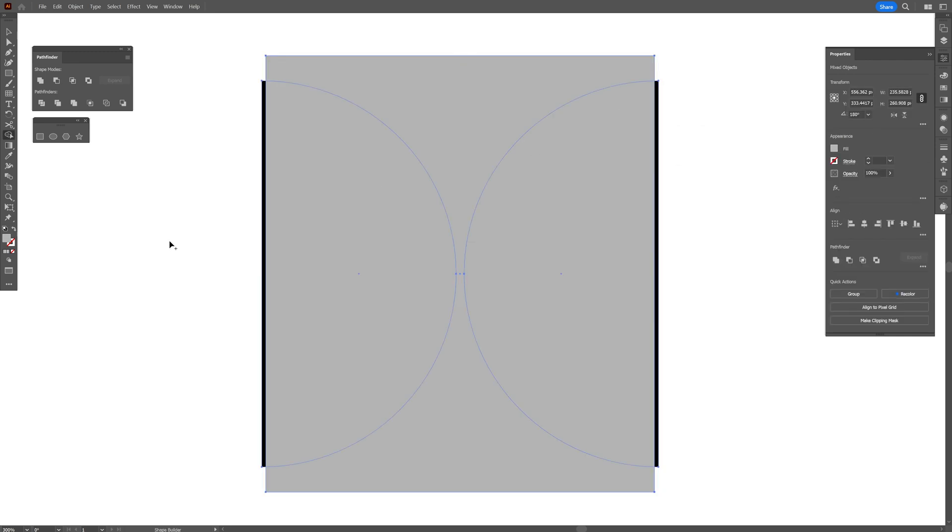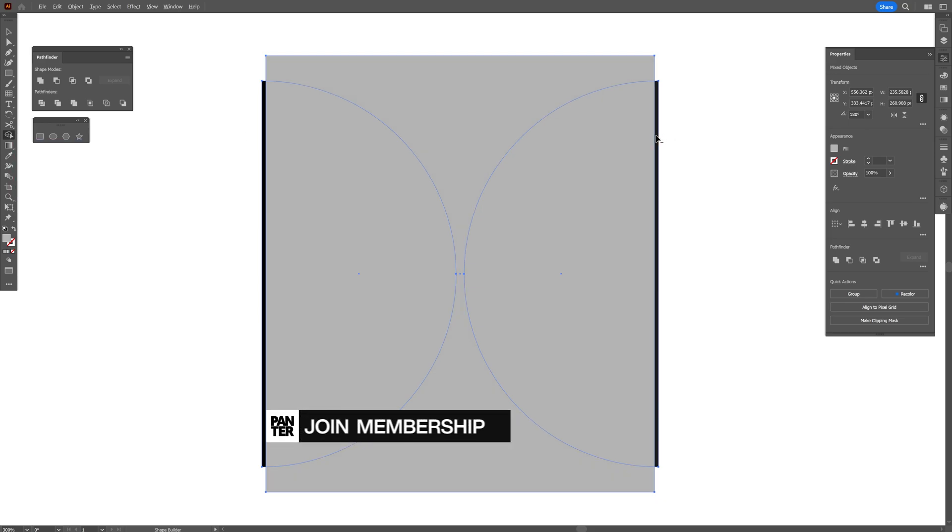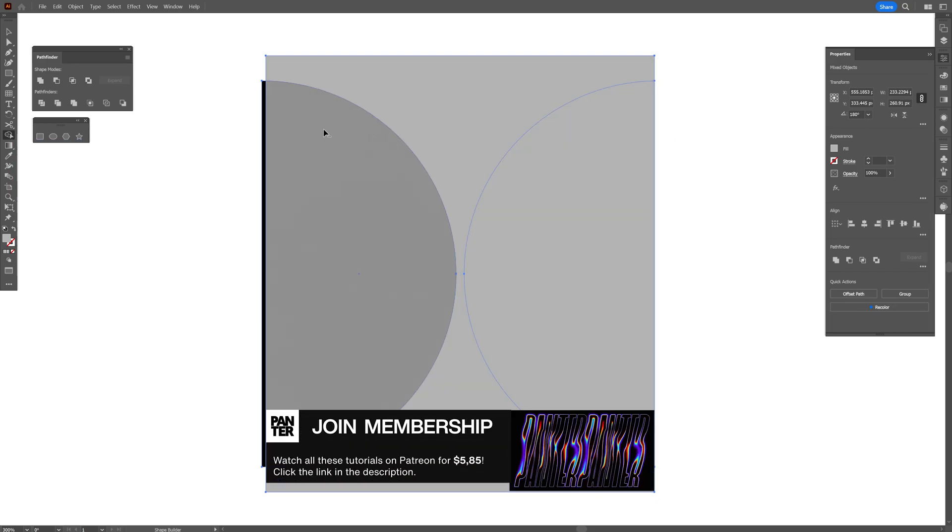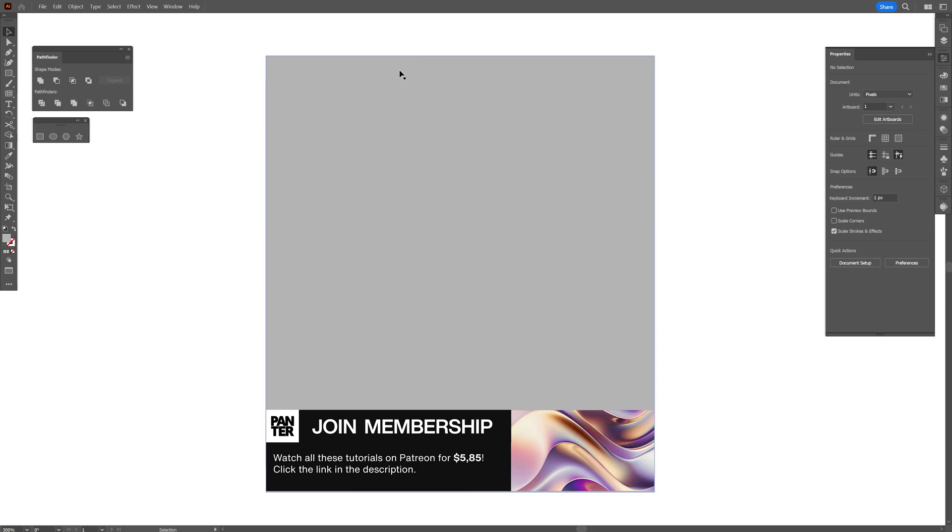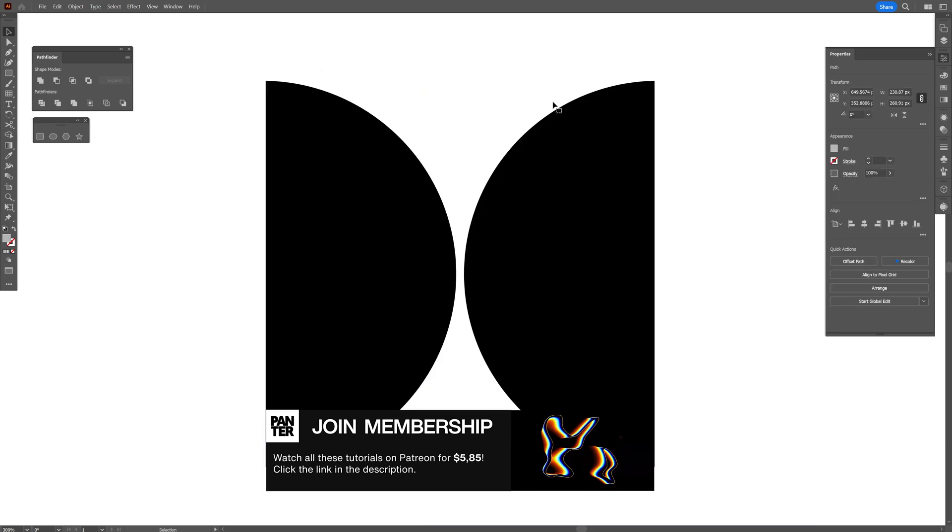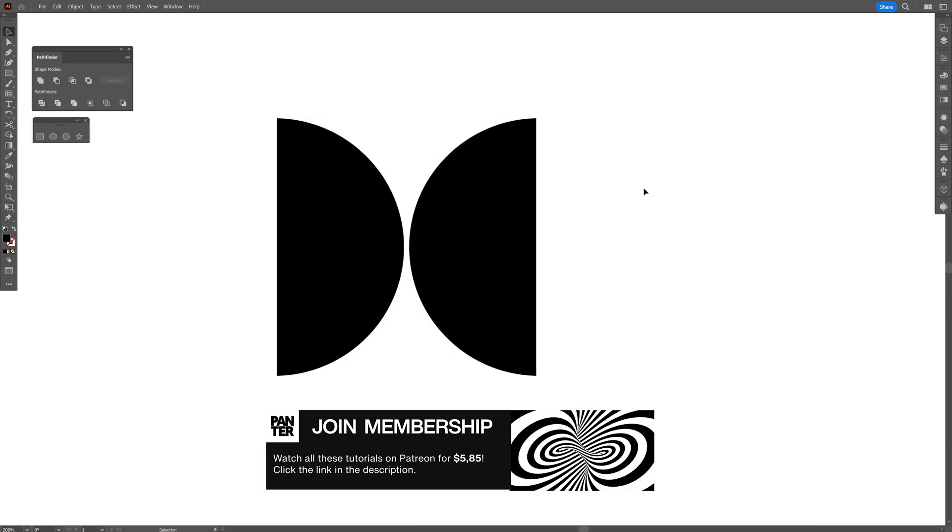Press Shift plus M or you can select the shape builder tool here. Press and hold Alt. I'm going to click on this line and on this line, so this way it's going to delete them. This way it fits into a perfect square.